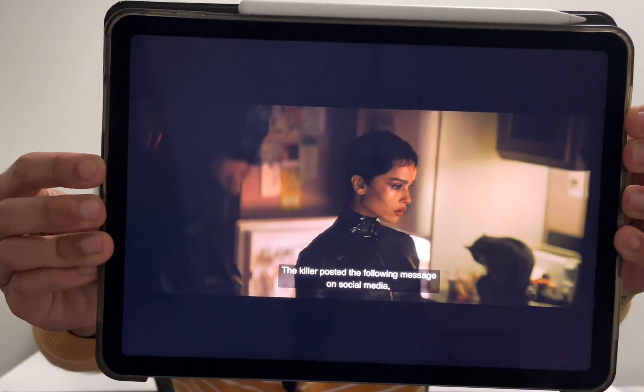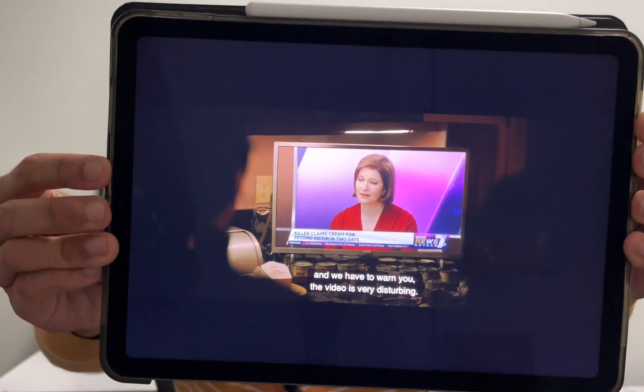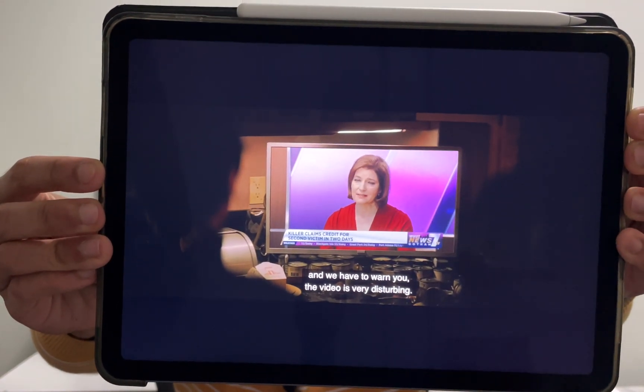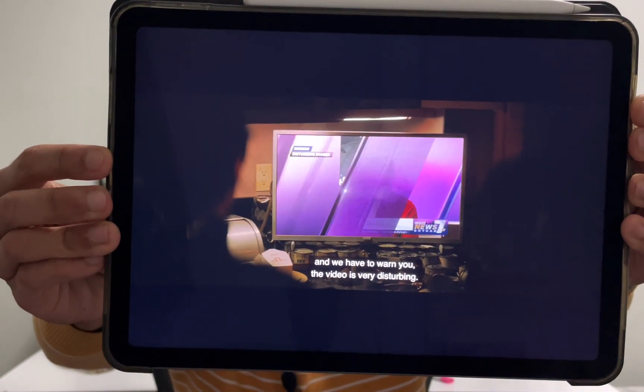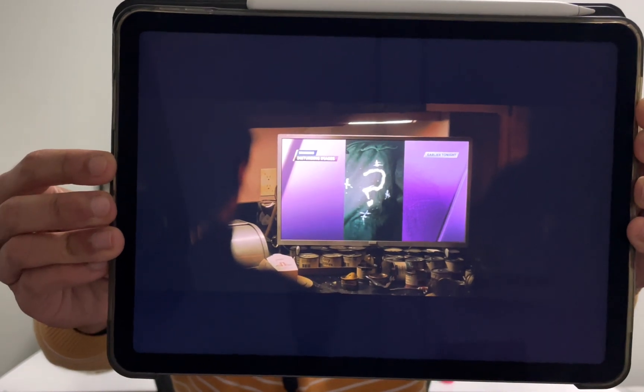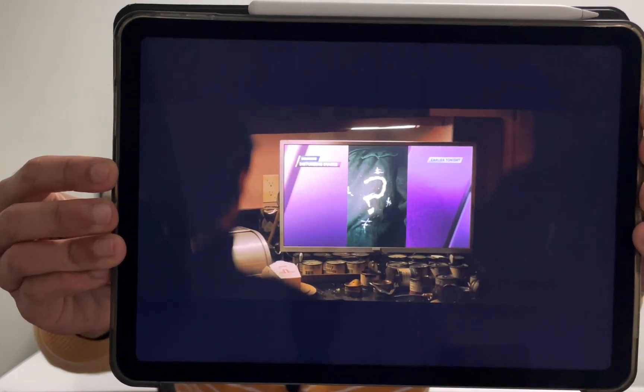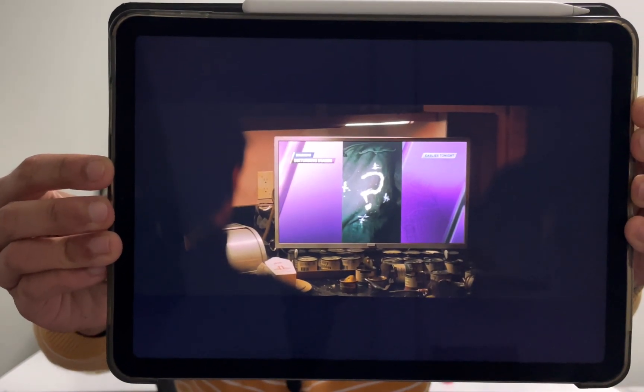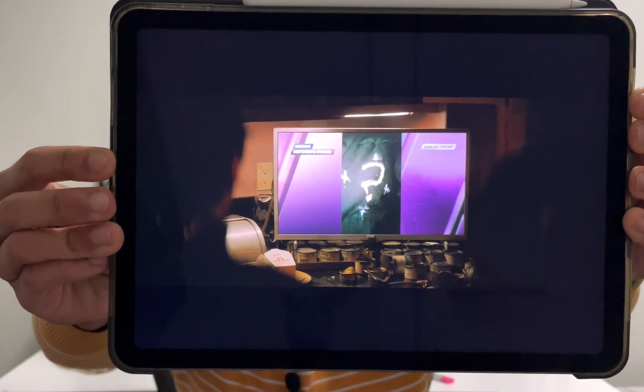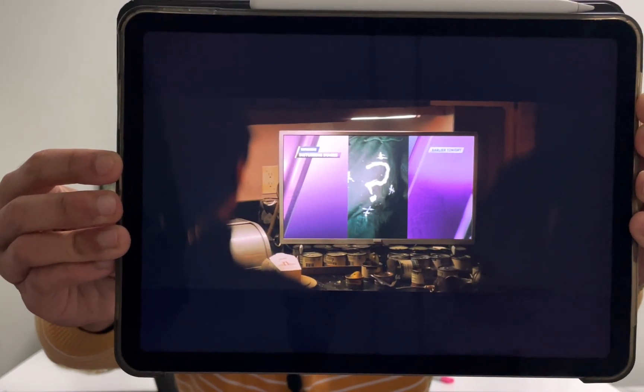Want to see subtitles and captions while watching videos on your iPad? Here I have a movie playing in the app Apple TV with subtitles on my iPad Air 4. This method works on all iPads, including the iPad Pro, iPad 10, and iPad Air.